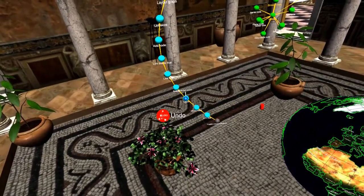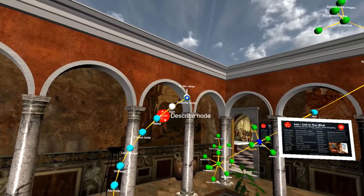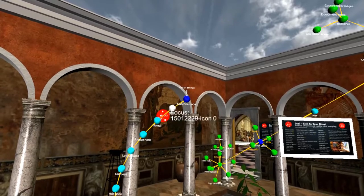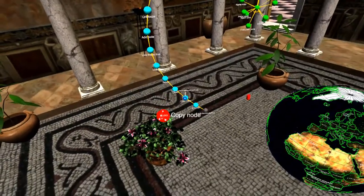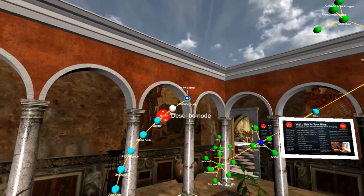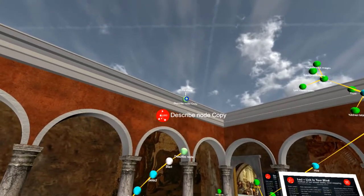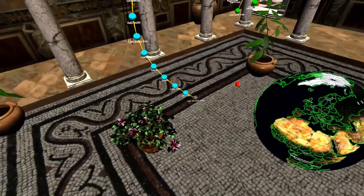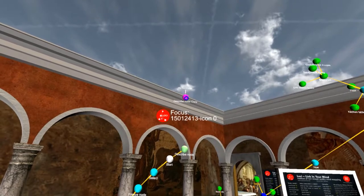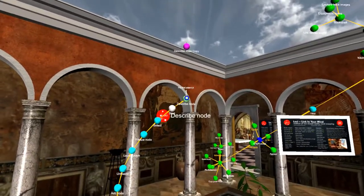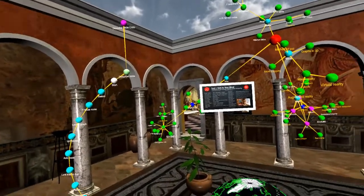Now let's do the color command. Color node blue. Undo — back to green. Now I'll do the copy command. Copy node. Paste node. Color node magenta. And then we've also got link this — linking — to that. Link this — linking — to that. Link this — linking — to that.